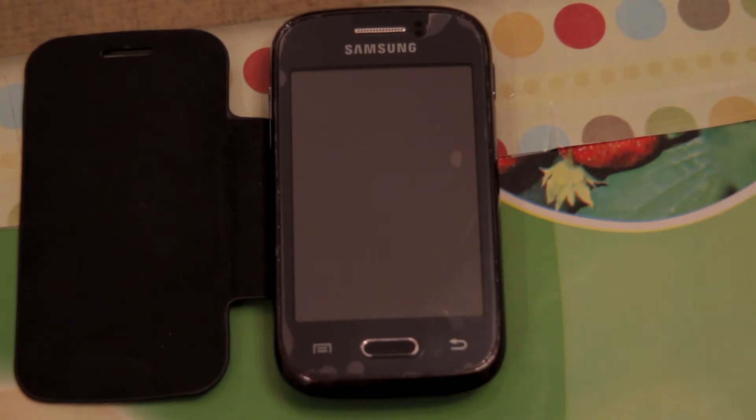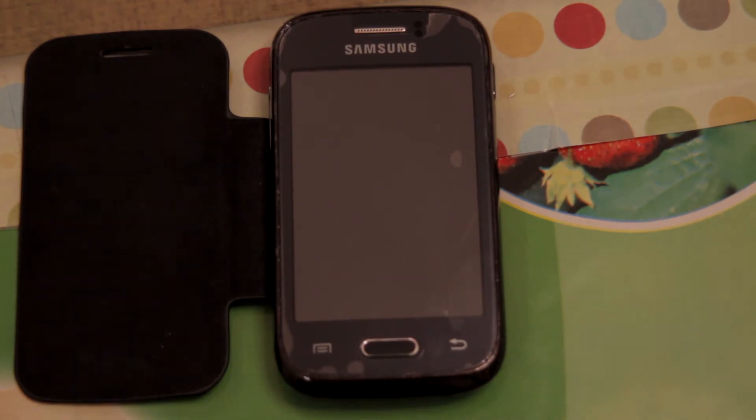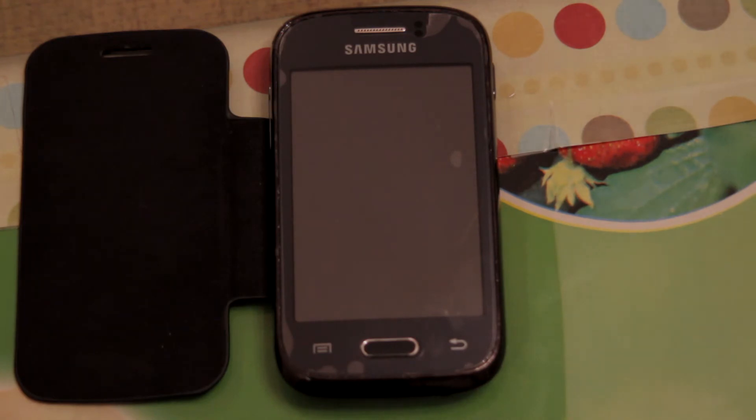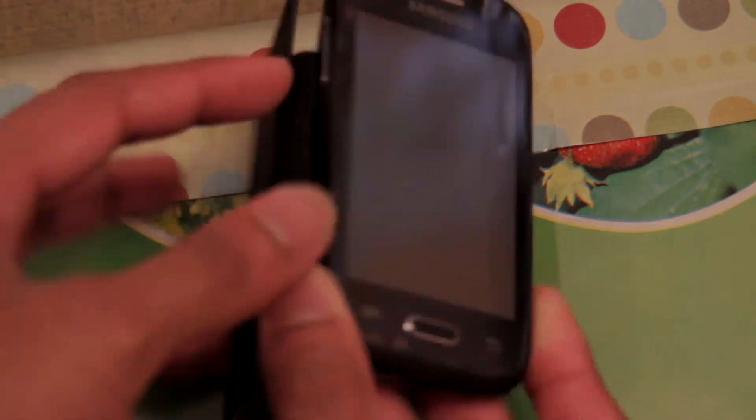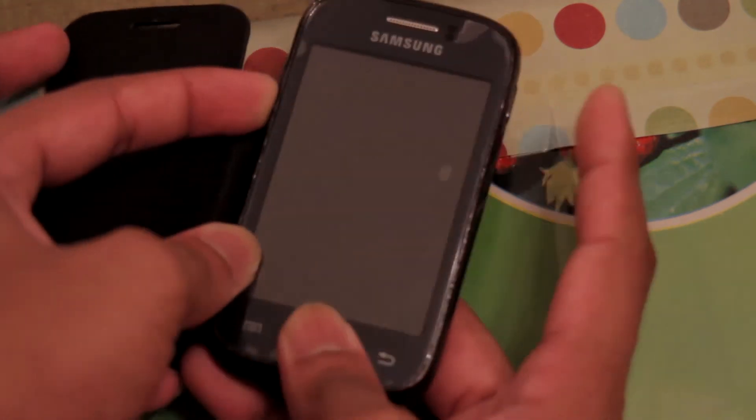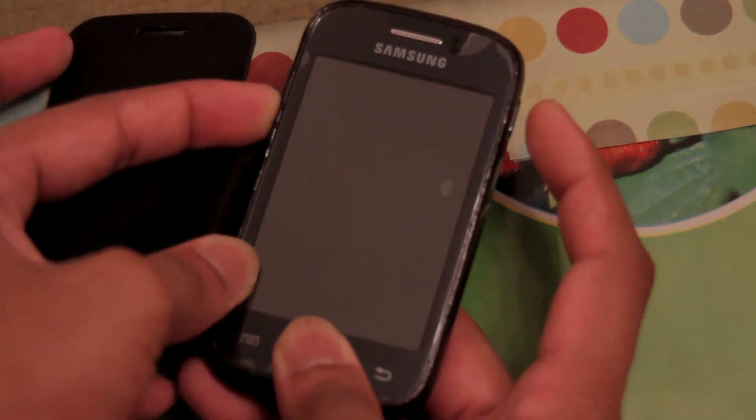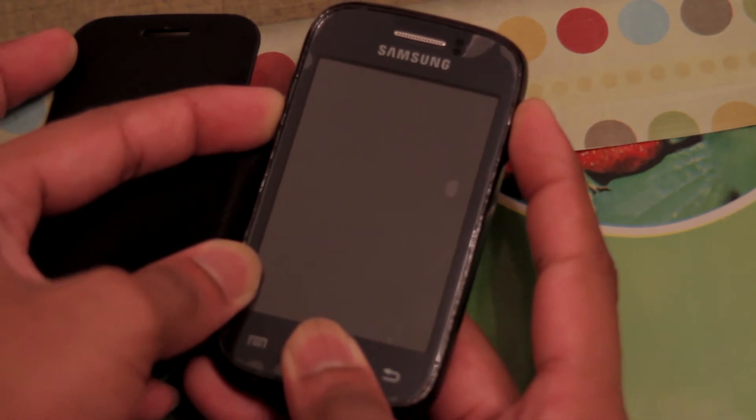Now the next step is to boot into download mode. So to boot into download mode, simply you will need to hold the volume down button, the home key, and power on your device.